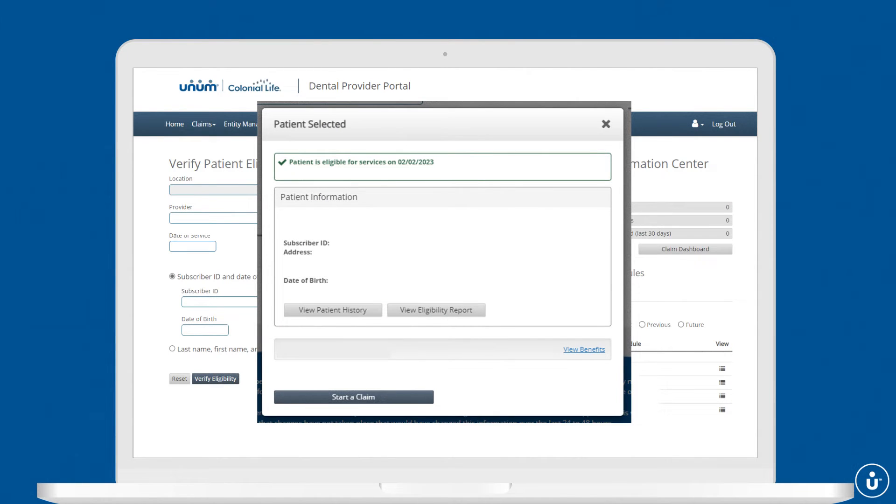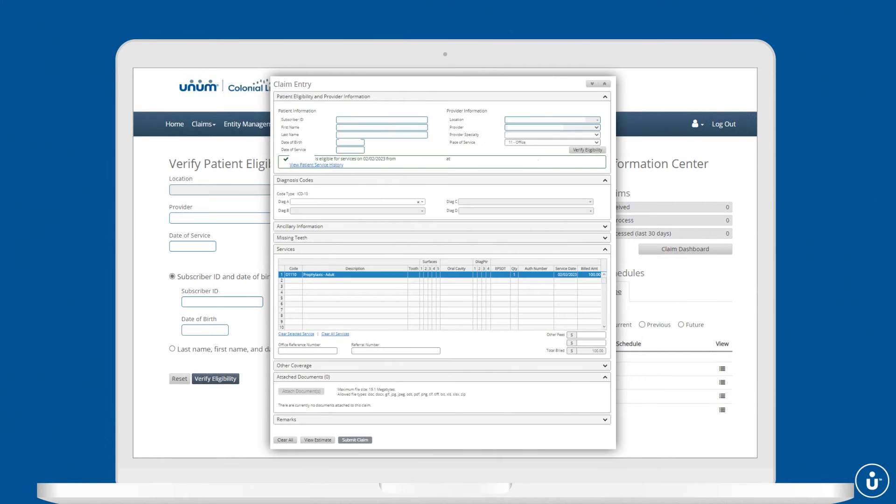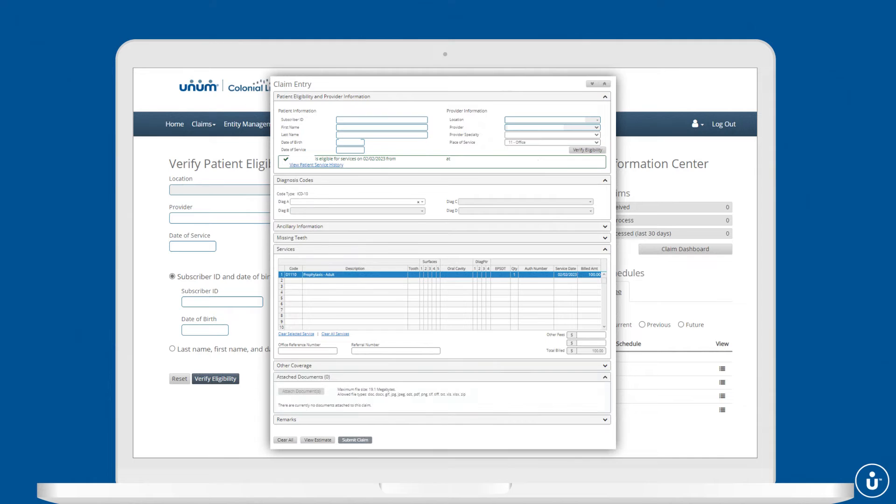When you're ready to begin the claim, enter the appropriate procedure codes and other relevant information. You can even upload required attachments like x-rays right from the portal. Review your entries, click submit, and you're done.